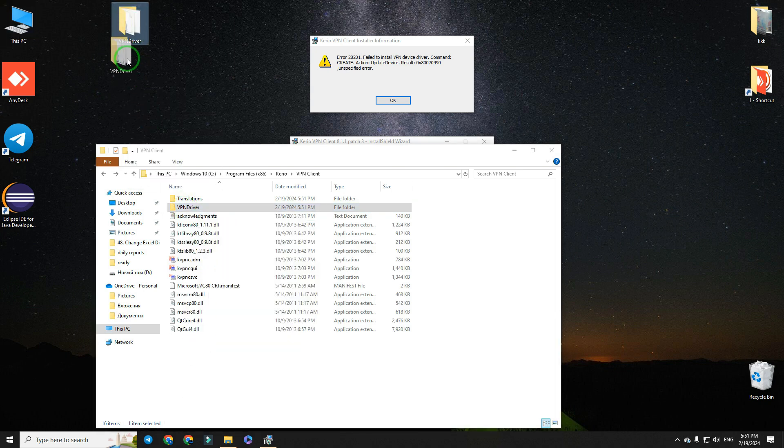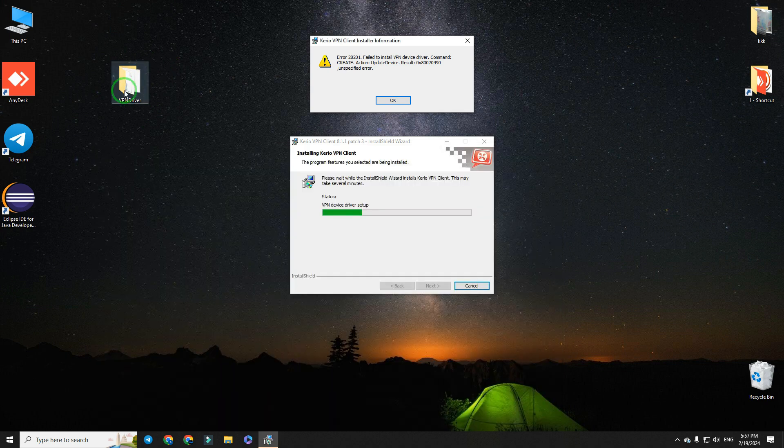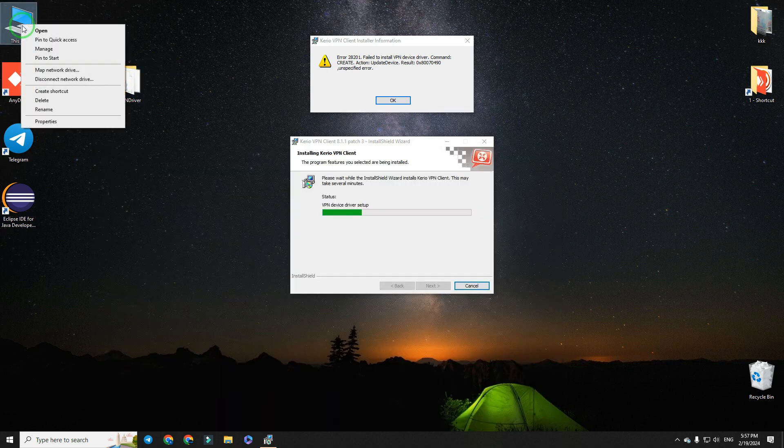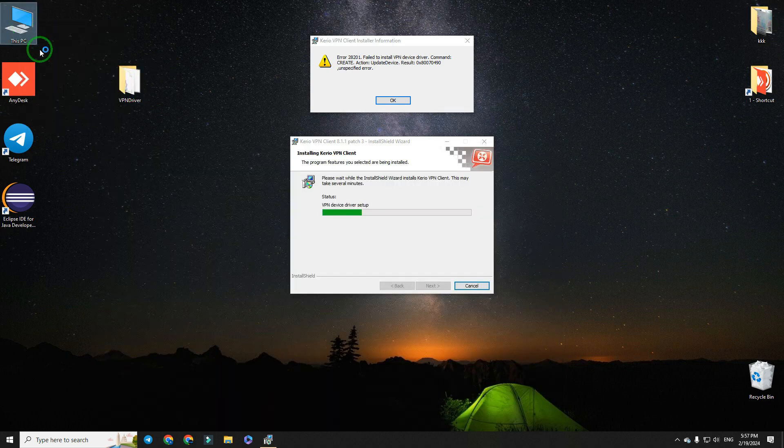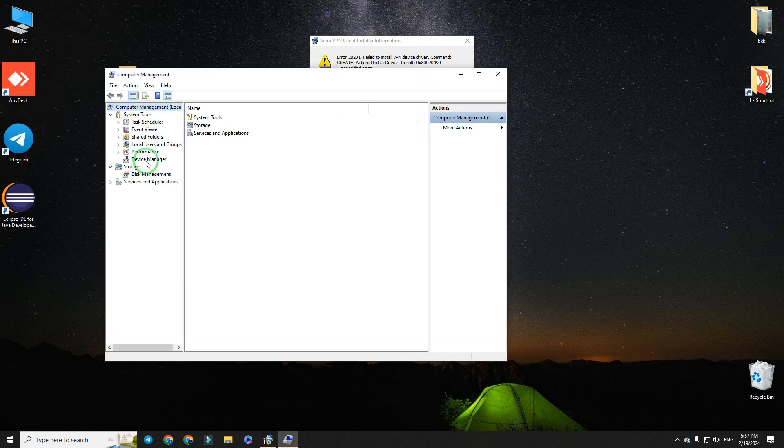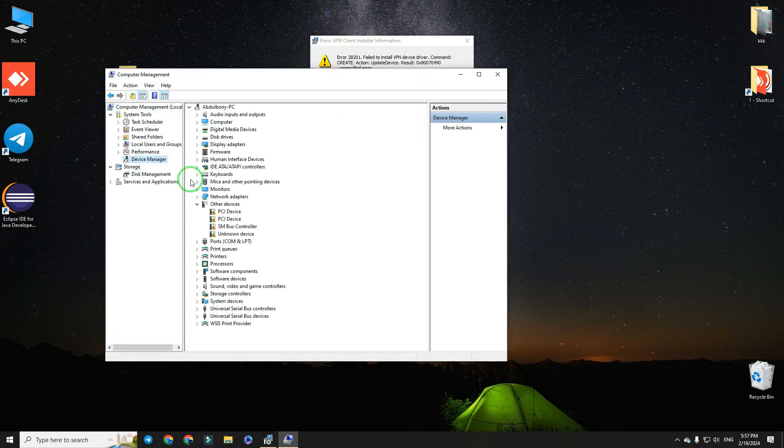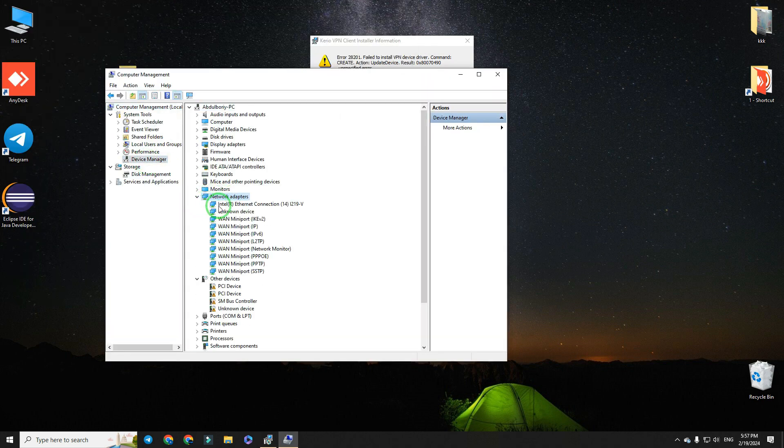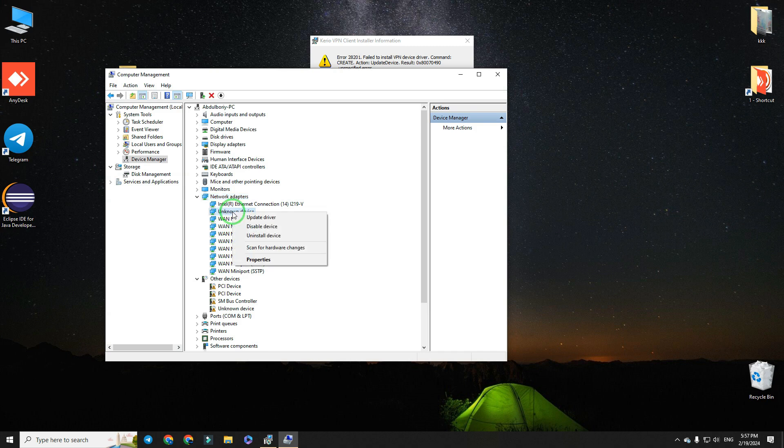Still, don't press OK. Now, we install its driver manually. Right-click on this PC, go to manage, device manager, network adapters, and here is unknown device.